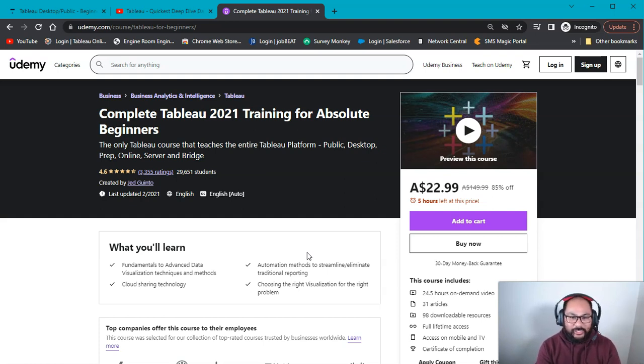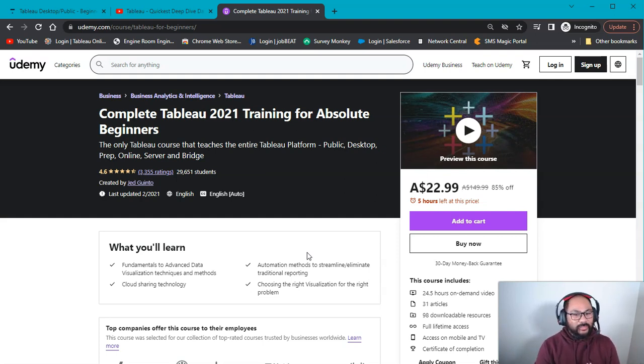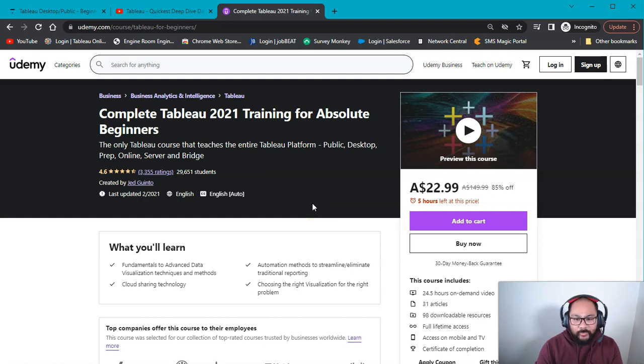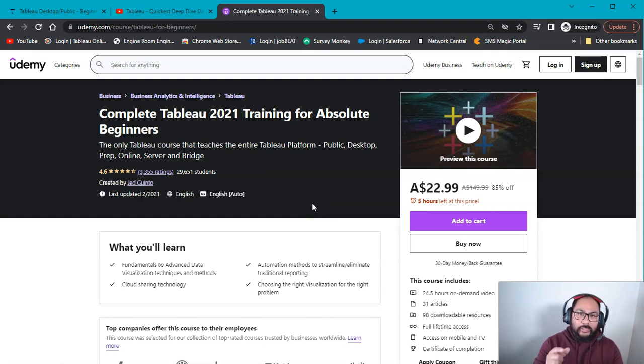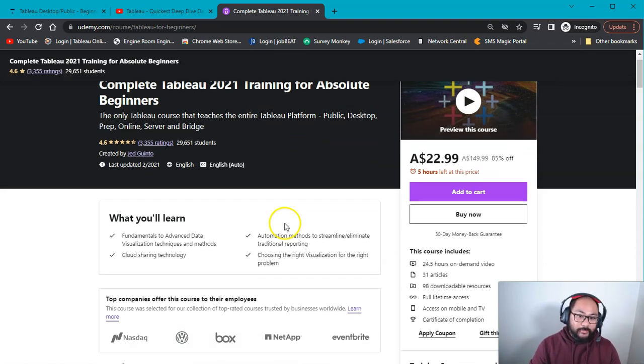It had a lot of gaps. The video quality wasn't that great. So there was a lot of things I was not happy about with this course. By all means, if you want to buy it, you can buy it. But what I recommend is get the new one just because it uses all the latest stuff.